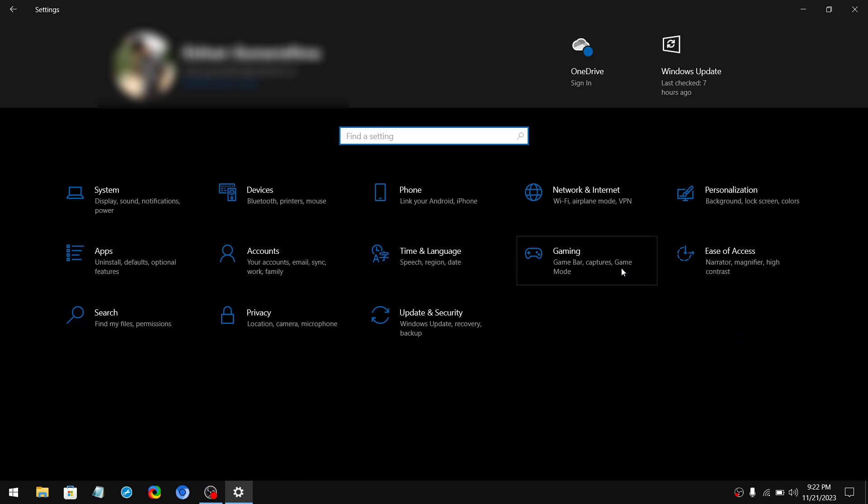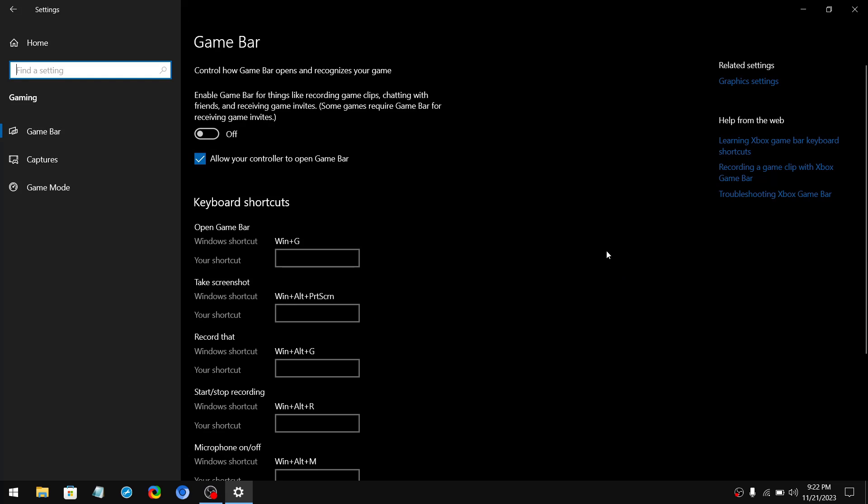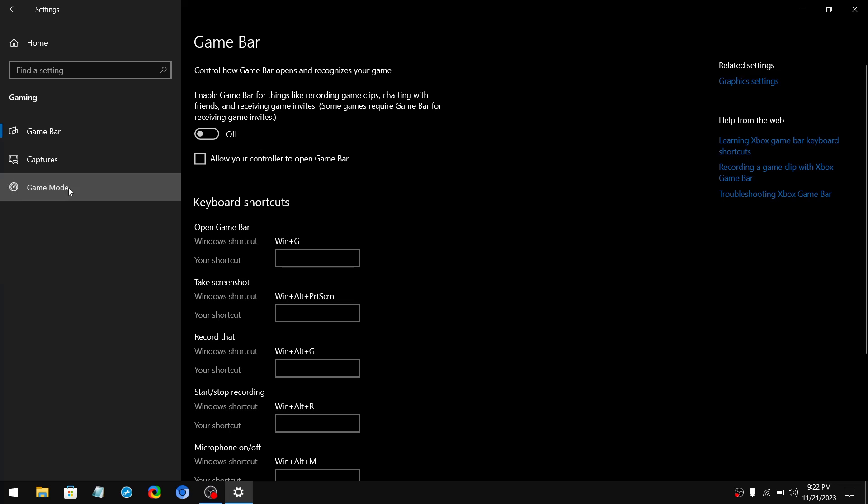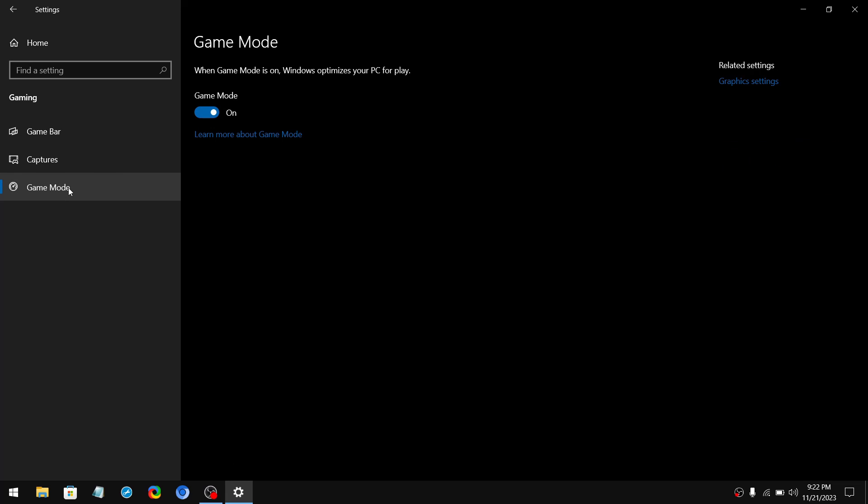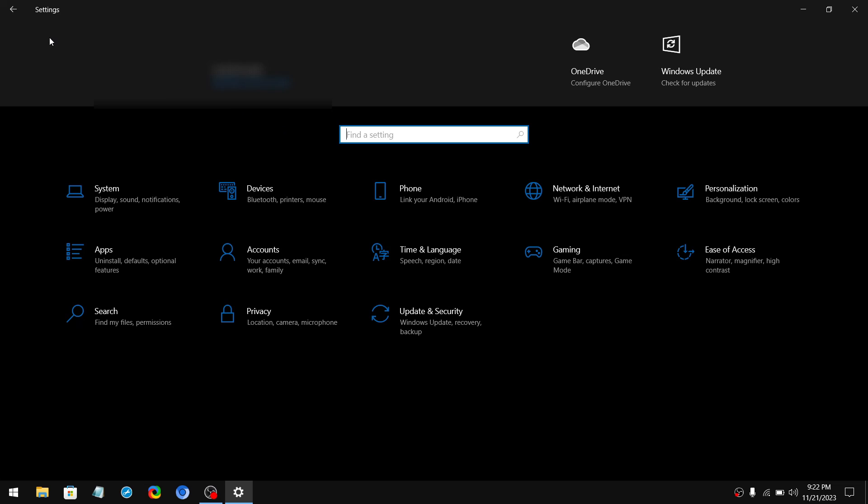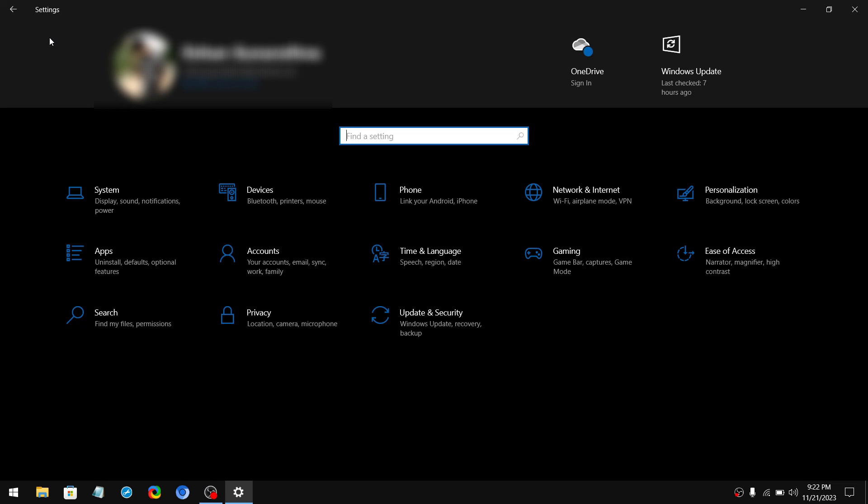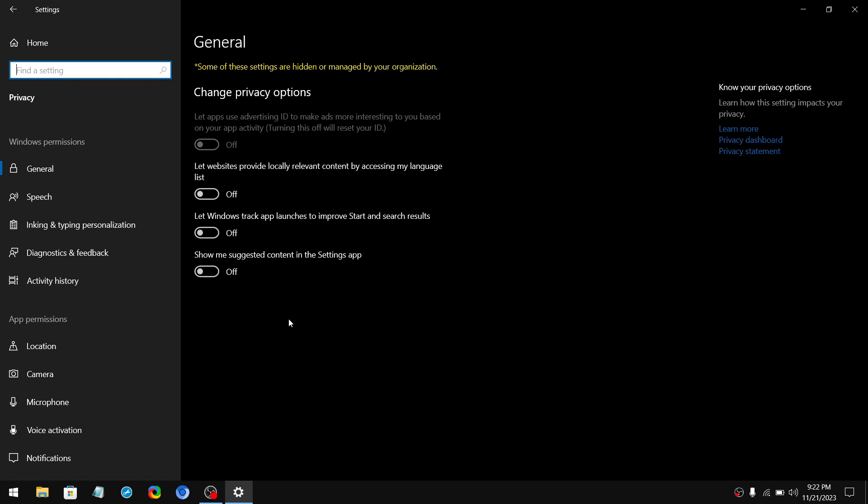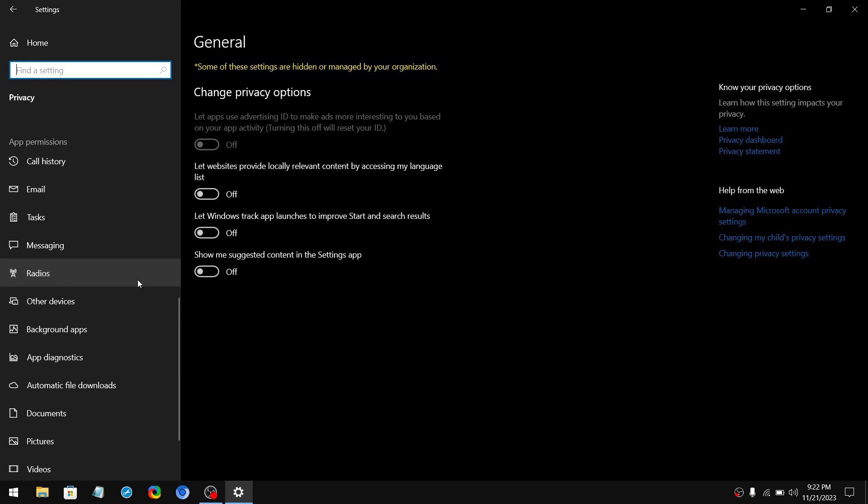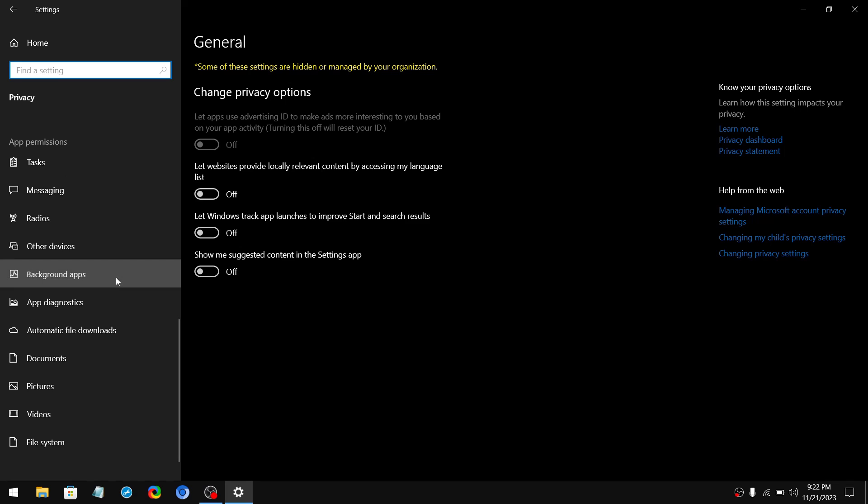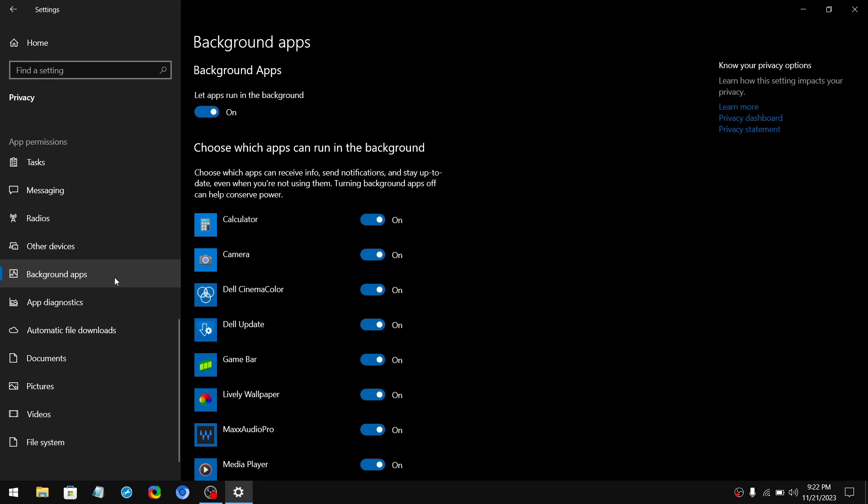Now navigate to the gaming tab. Then turn off game bar and uncheck this option as well. After that go to the game mode and make sure to turn on game mode. After that go back to the home. Now navigate to the privacy tab, then scroll down until you see background apps and turn off let apps run in the background.